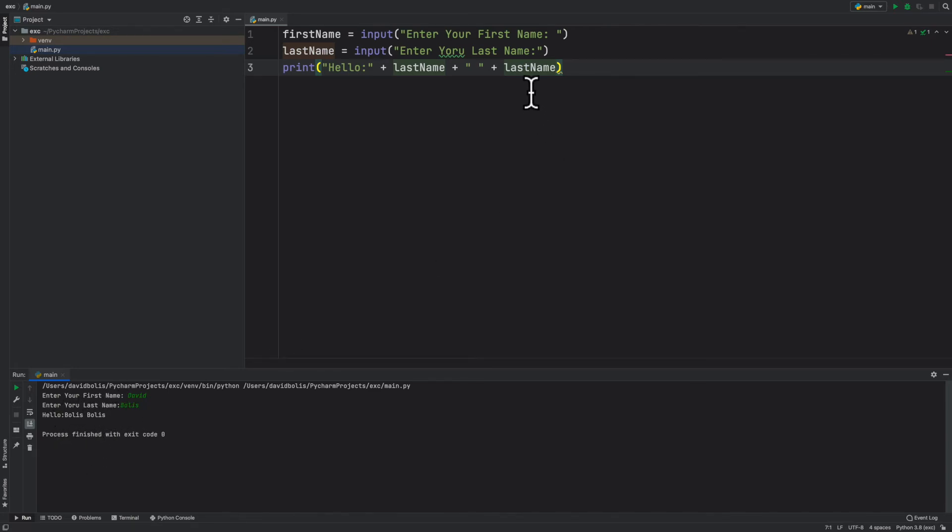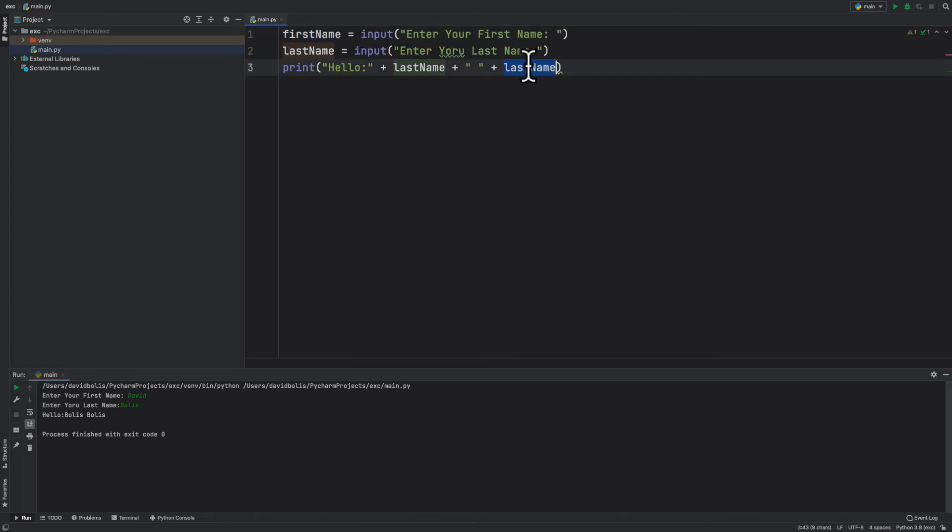Let's find out what and that's because I actually ended up writing last name again. What we want to do is write first name instead. Let's run it this time.